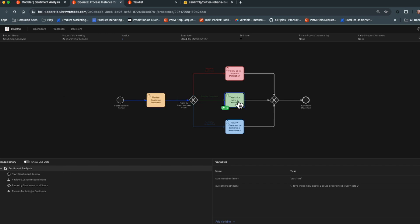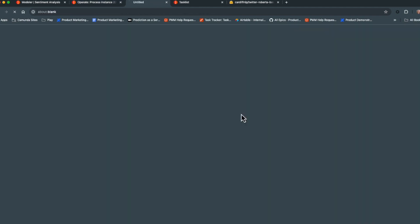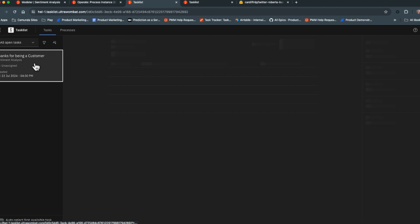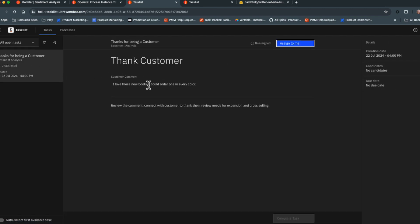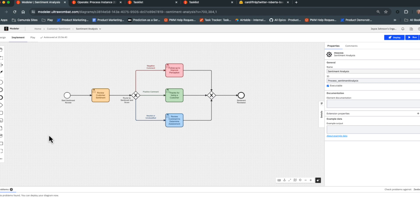The comment was pushed to a 'Thanks for Being a Customer' task, which is what we'd expect for a positive comment. Opening that task, it says: here's the comment — please take the appropriate measures to connect with the customer, thank them, and look at cross-selling and up-selling. That gives you an idea of what this process looks like when a human is involved.